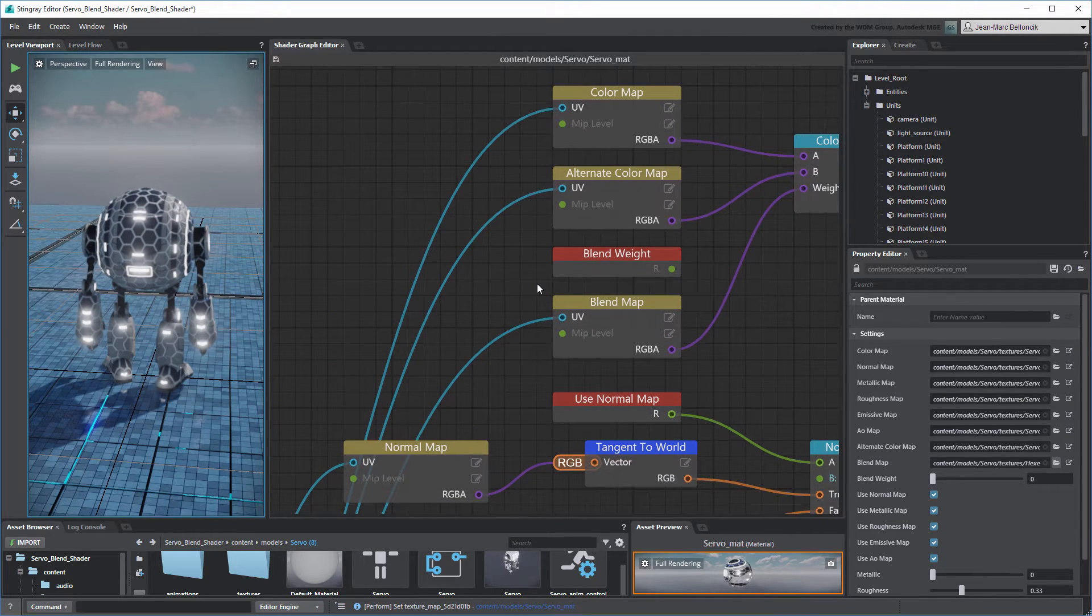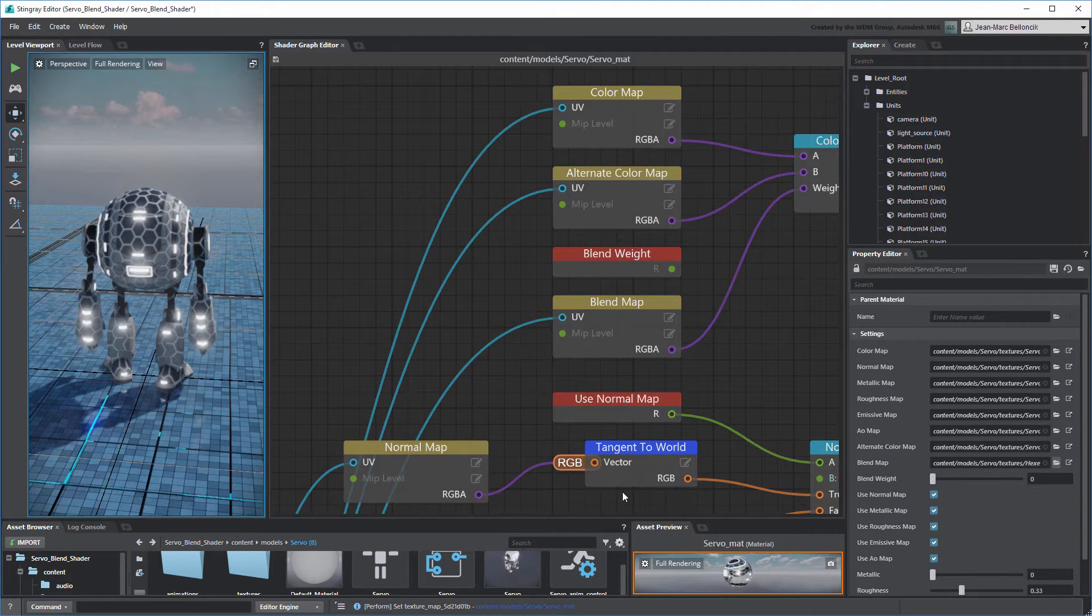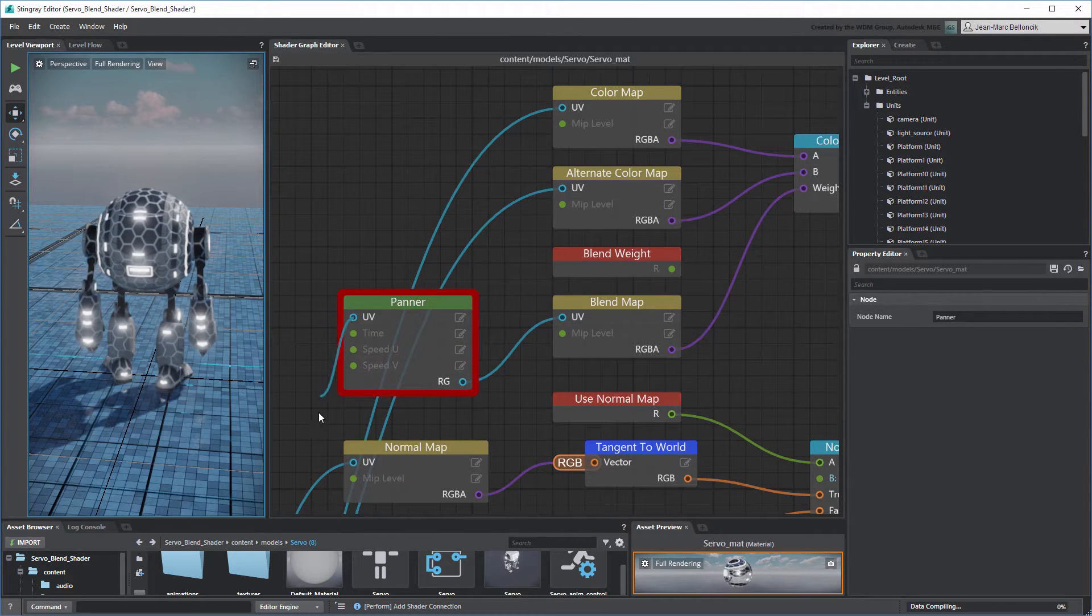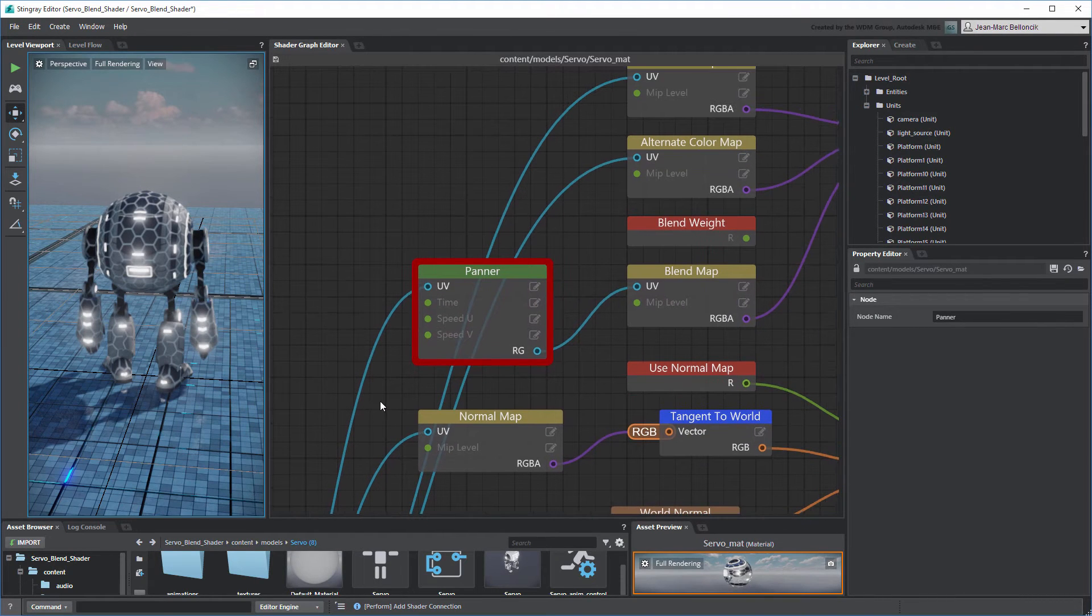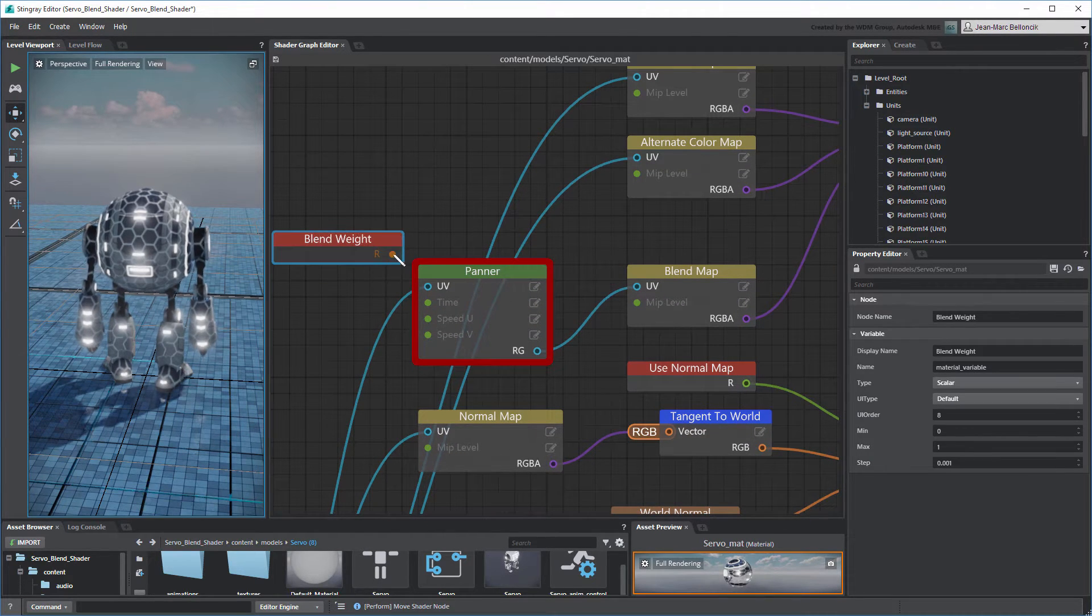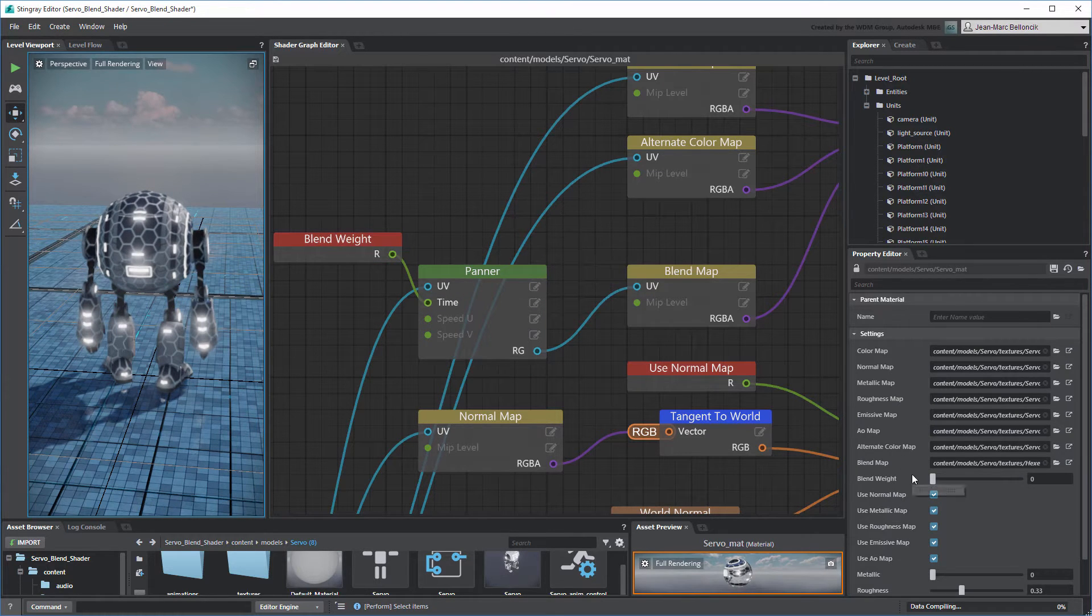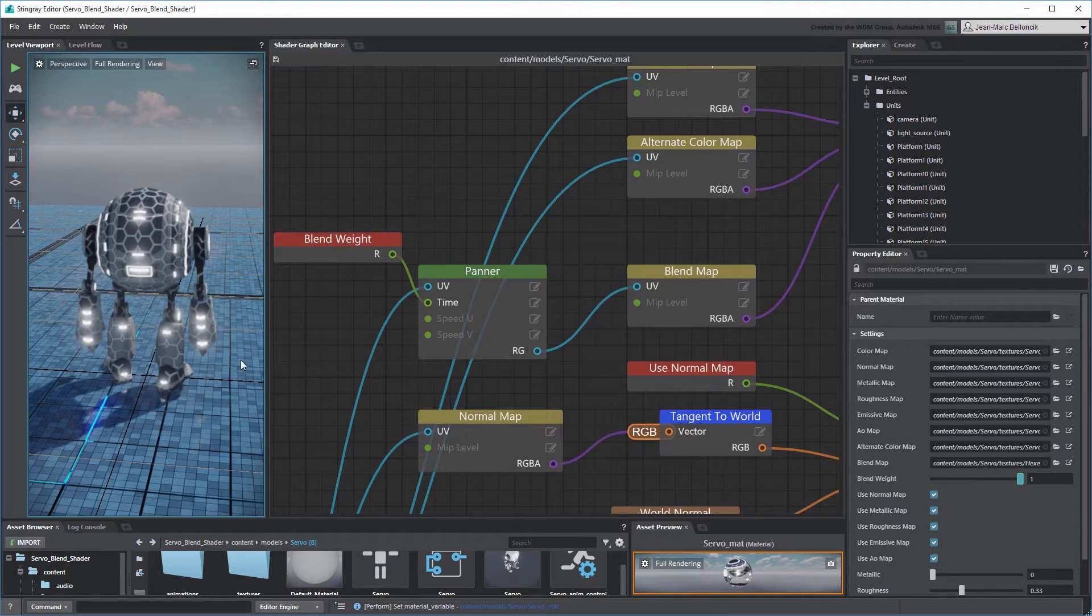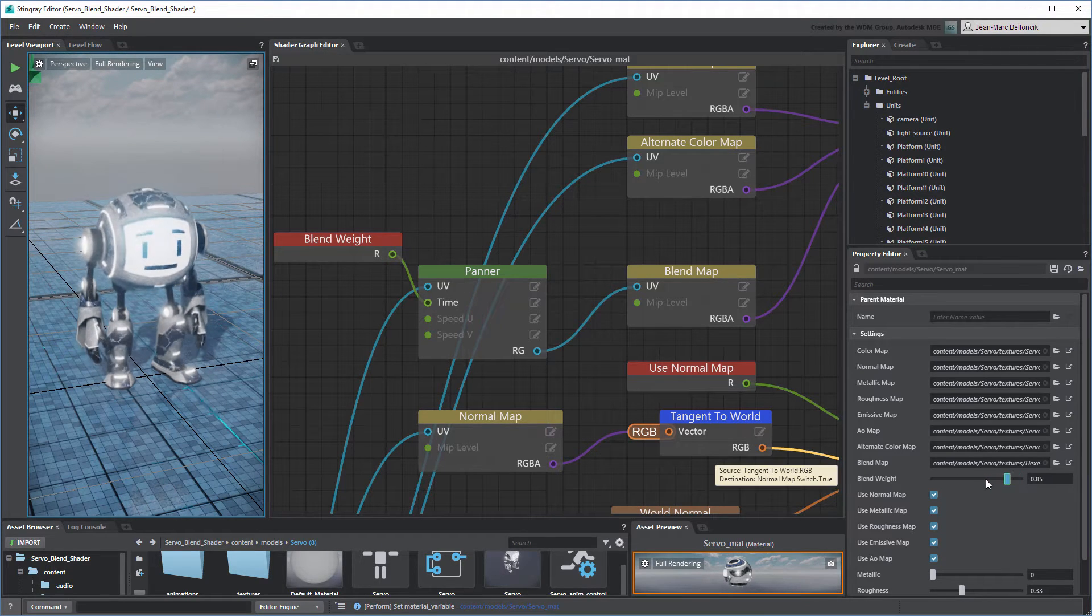From there, we could animate this Blend Map using a Panner node. This node translates UV coordinates based on time. Here we can use the leftover Blend Weight node to control it.